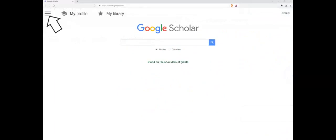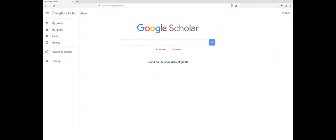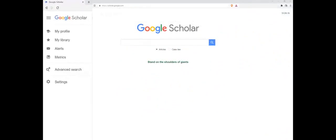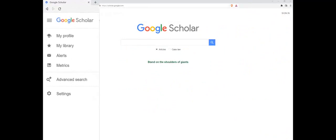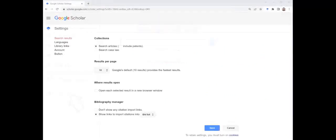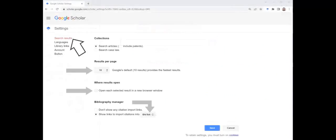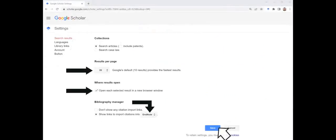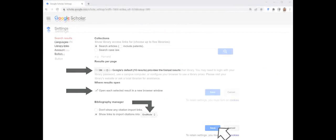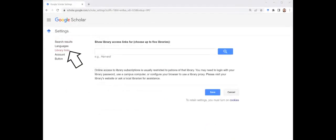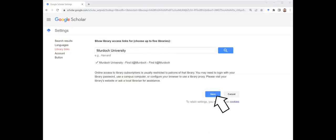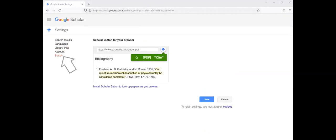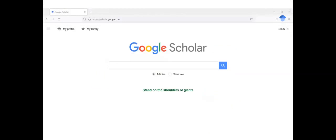Once in Google Scholar, adjust the settings to make searching and access more efficient. This includes changing the search results options, adjusting the library links to include links to your university's library catalogue in the search results, and adding the Google Scholar extension button to a browser.